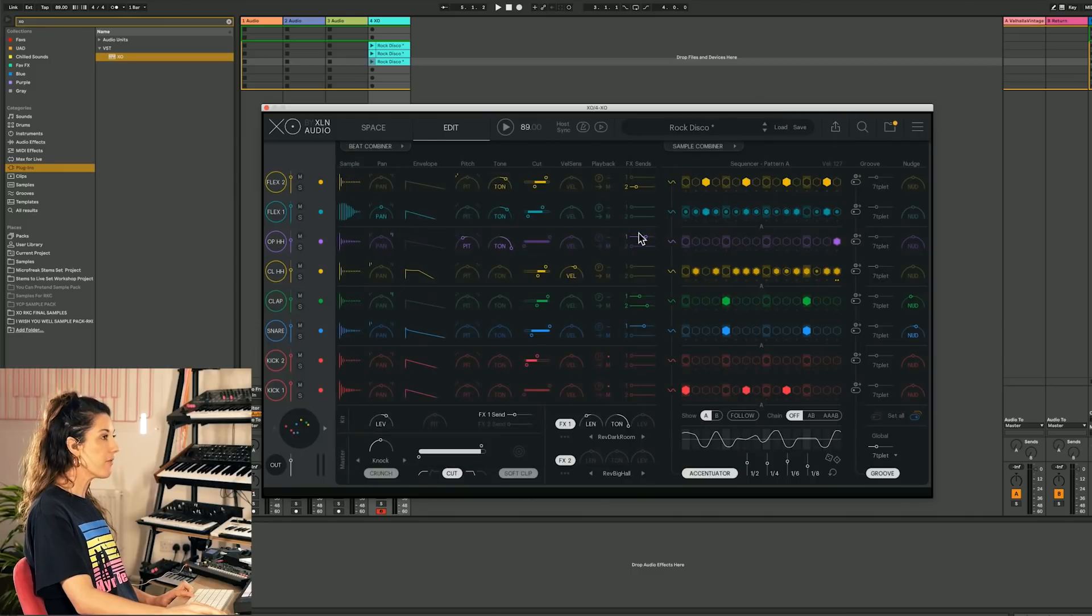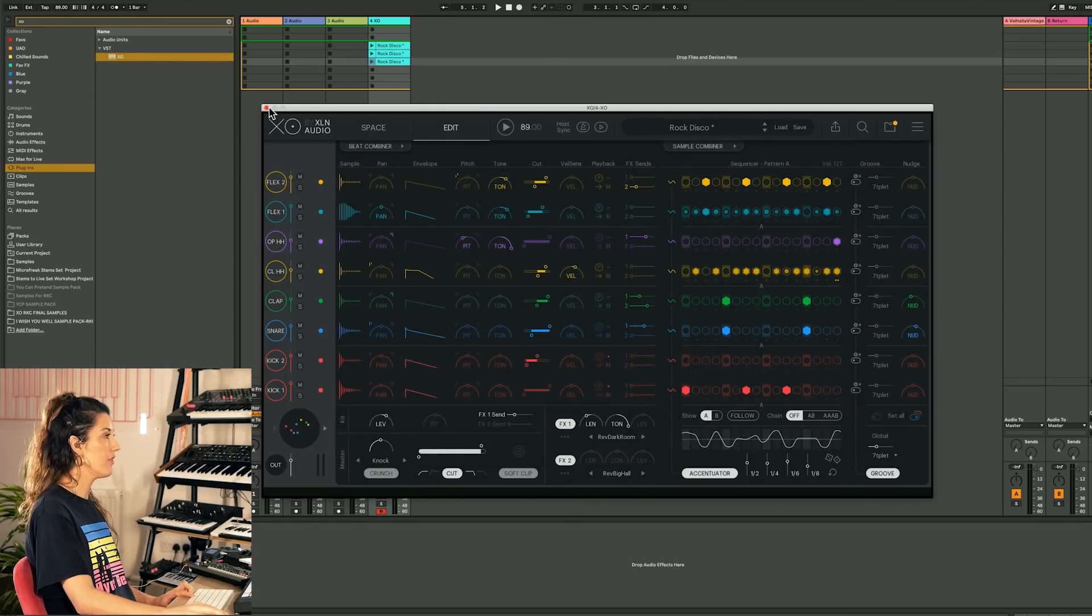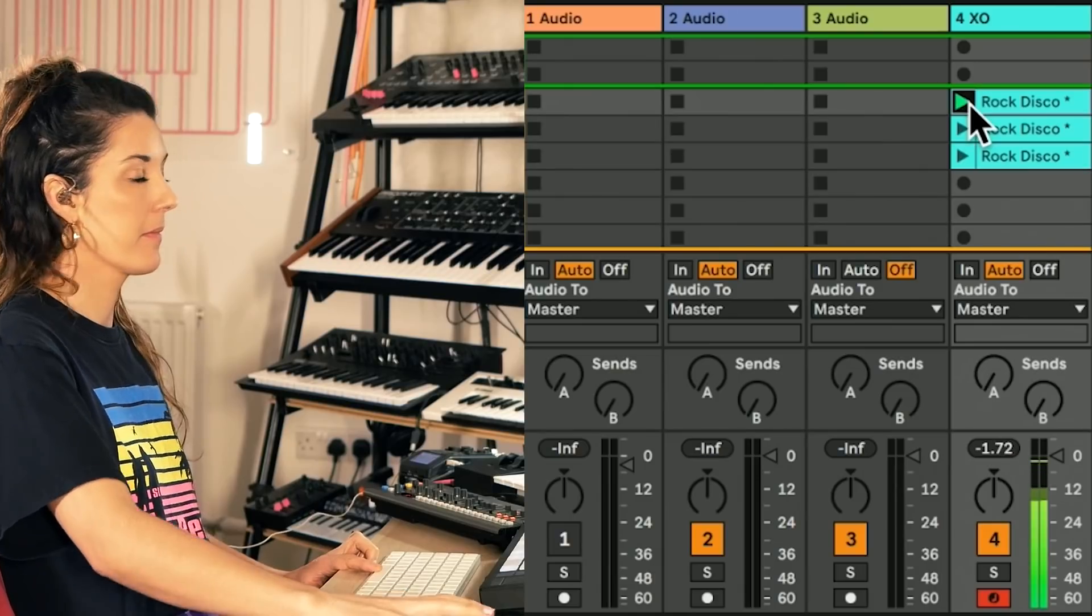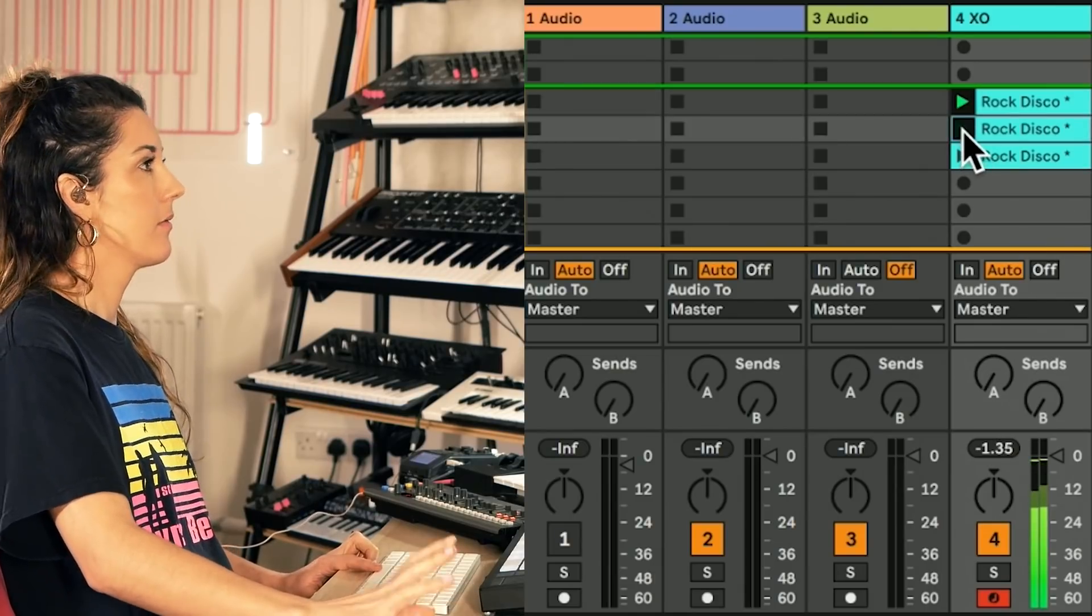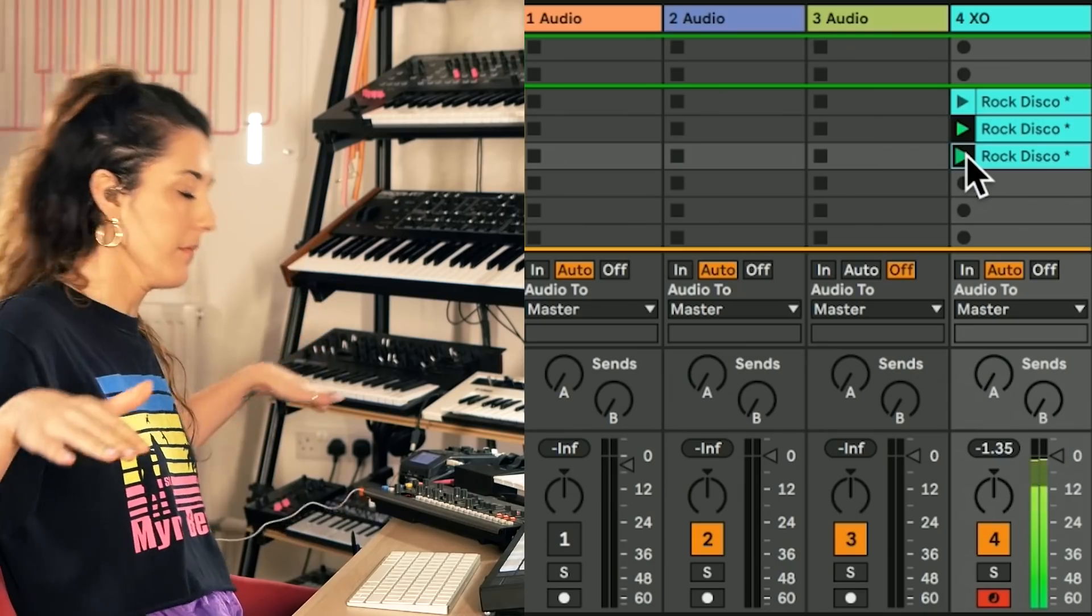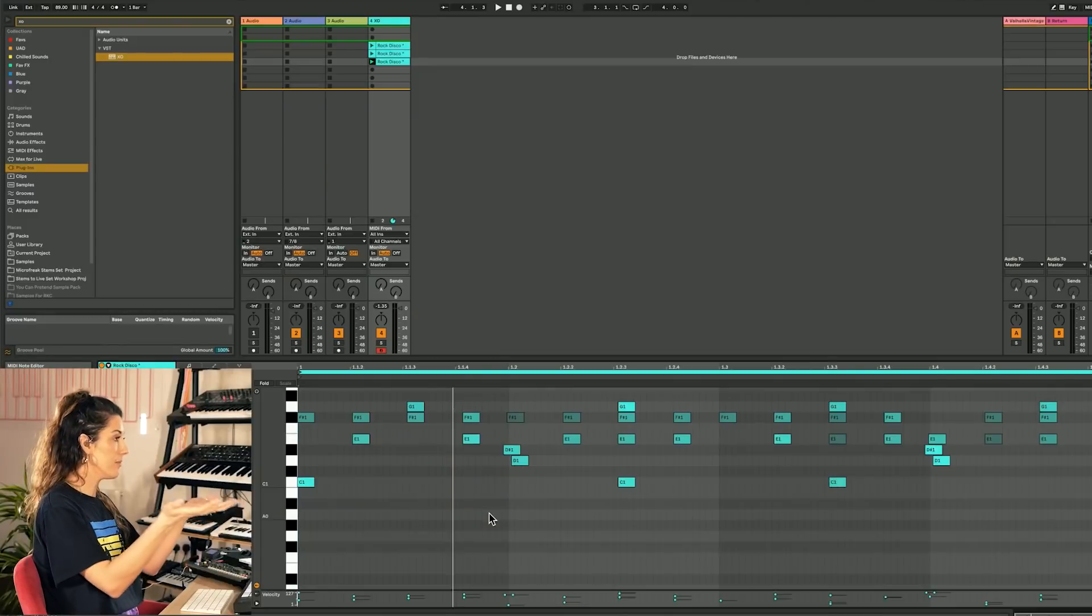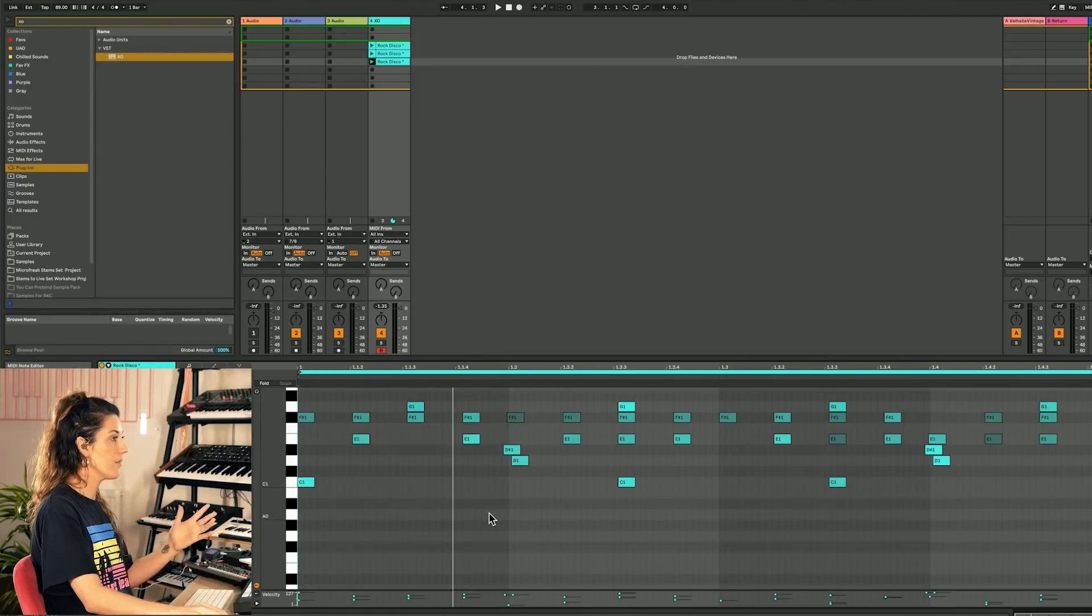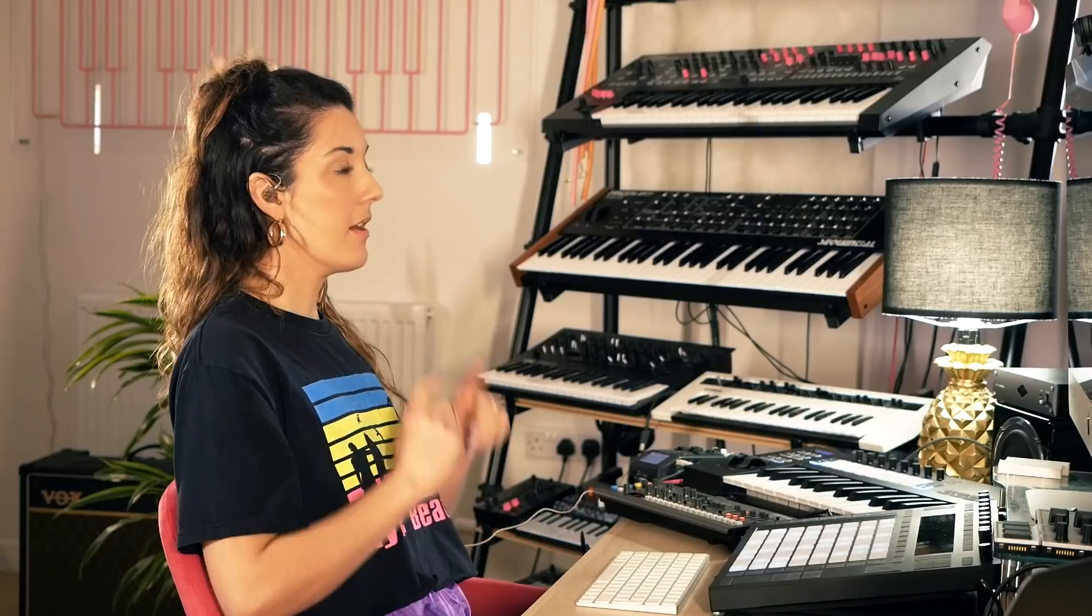And then maybe I want to unmute this bass note now. So what I've created then is like a little drum structure. So now if we jump out of EXO. We can jump into Ableton's MIDI note editor and we can play with the MIDI there. We can mute things here. We can move things around.